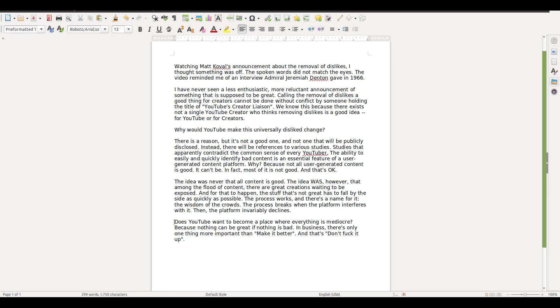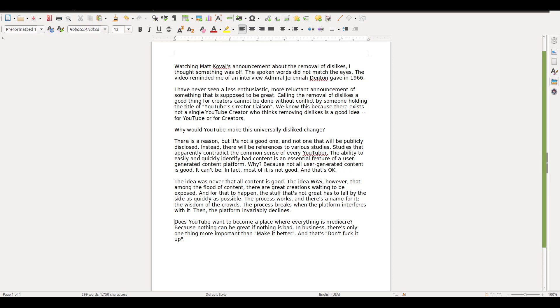He continues: 'There is a reason, but it's not a good one and not one that will be publicly disclosed.' I believe YouTube did explain why. 'Instead, there will be references to various studies, studies that apparently contradict the common sense of every YouTuber. The ability to easily and quickly identify bad content is an essential feature of a user-generated content platform. Why? Because not all user-generated content is good. It can't be.'